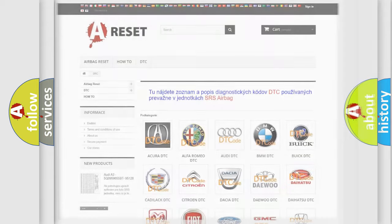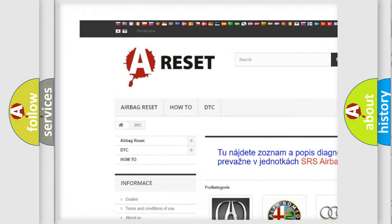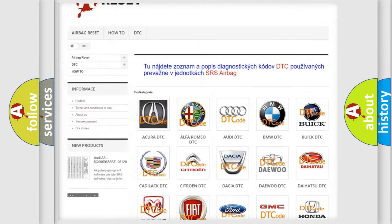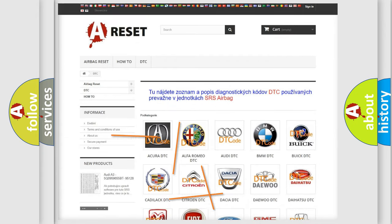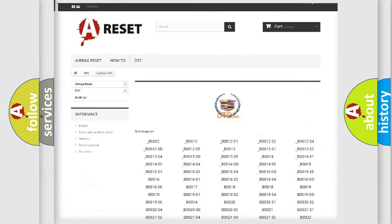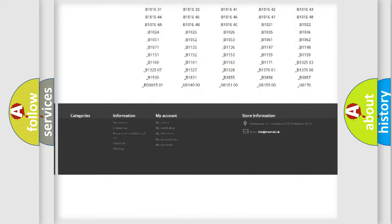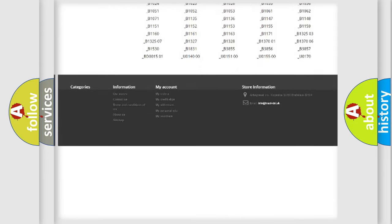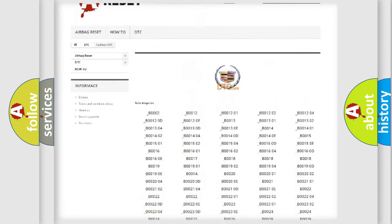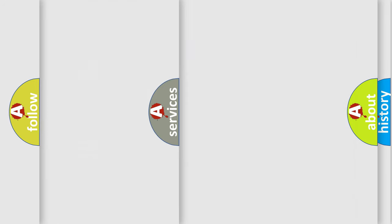Our website airbagreset.sk produces useful videos for you. You do not have to go through the OBD2 protocol anymore to know how to troubleshoot any car breakdown. You will find all the diagnostic codes that can be diagnosed in Cadillac vehicles, and also many other useful things.